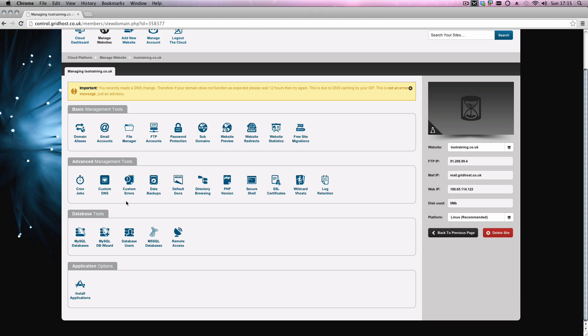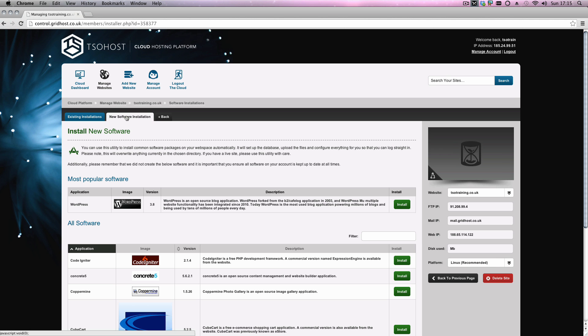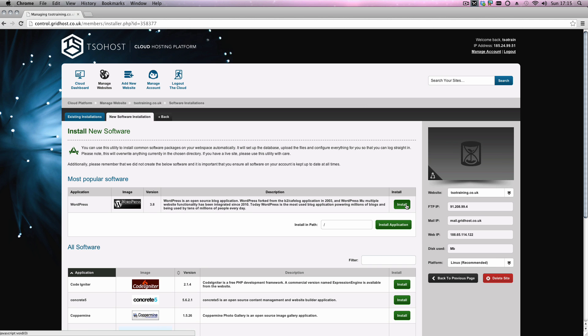So then, if I went to tsotraining.co.uk slash blog, WordPress will show then. So to do this, we just want to install the application. You'll see here, we get the option that shows us our default application there. We're just going to go for a new software installation. We're going to choose WordPress again, we're going to click install. But here, we're just going to put blog.